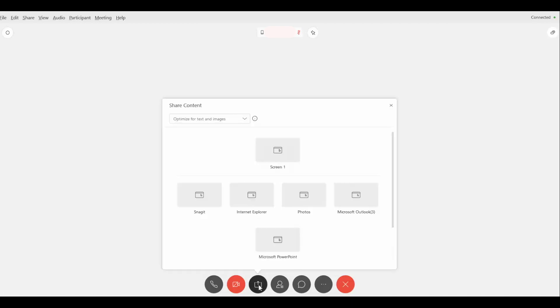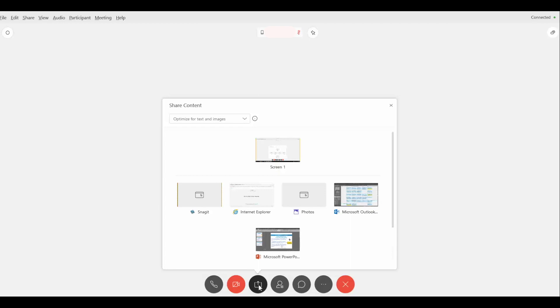Now before you share your content, make sure you launch the content. In my case I've already launched a PowerPoint and I'm going to go ahead and share that PowerPoint. So here I'm going to click on share, but before I click on share...